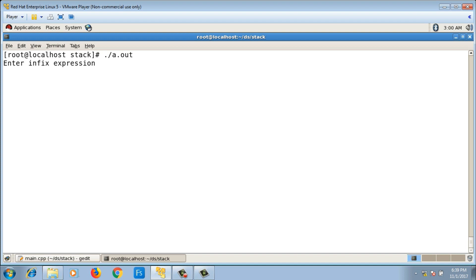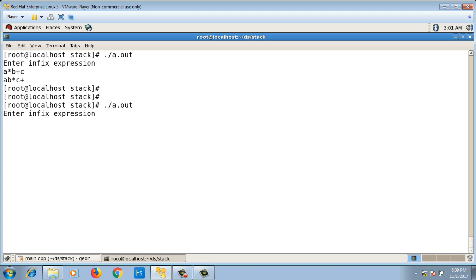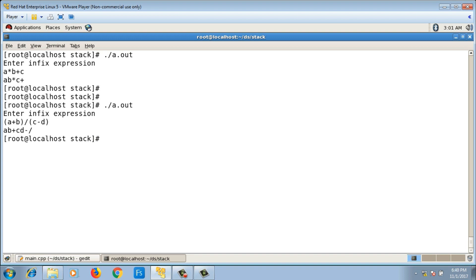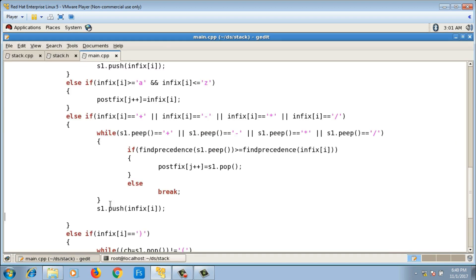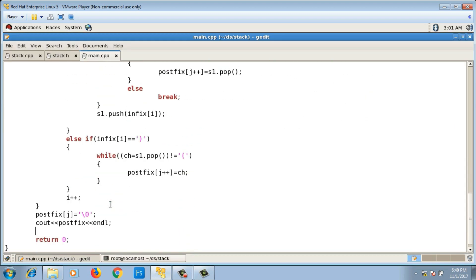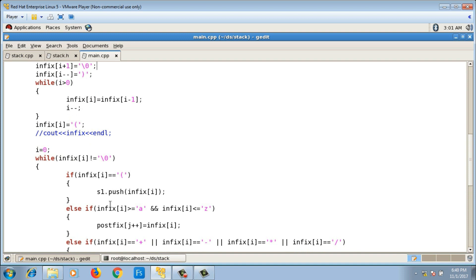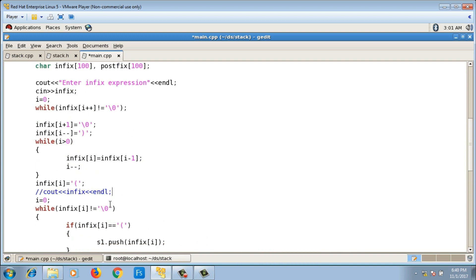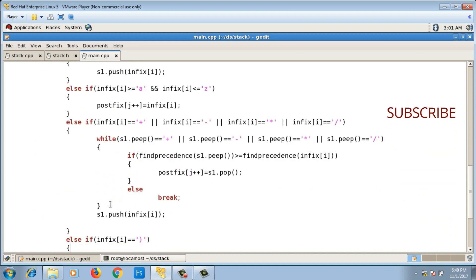Let me run a few more examples. 'a * b + c' gives 'ab*c+', which is correct. 'a + b / c - d' gives the correct postfix output as well. This program is running correctly — this is how you convert an infix expression into its postfix form. Go through the code, understand the implementation, and if you like the video please like and subscribe. Thank you.